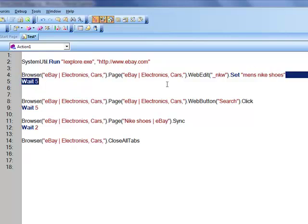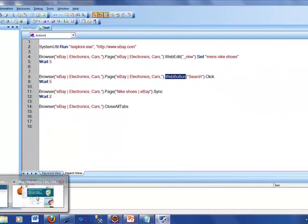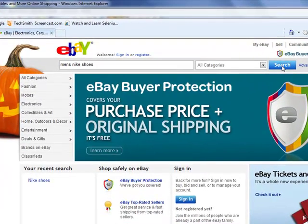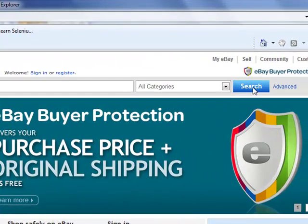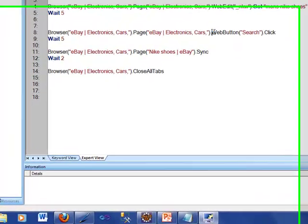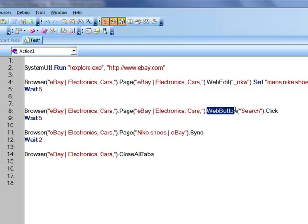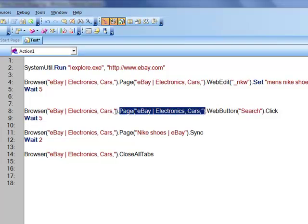This line shows we are clicking on a web button, and the name QTP has given to that button is 'search.' When it comes to a box where you type, we call it a web edit. When it comes to a button, we call it a web button. We are clicking on the web button named 'search', which is on that same page and inside the browser.